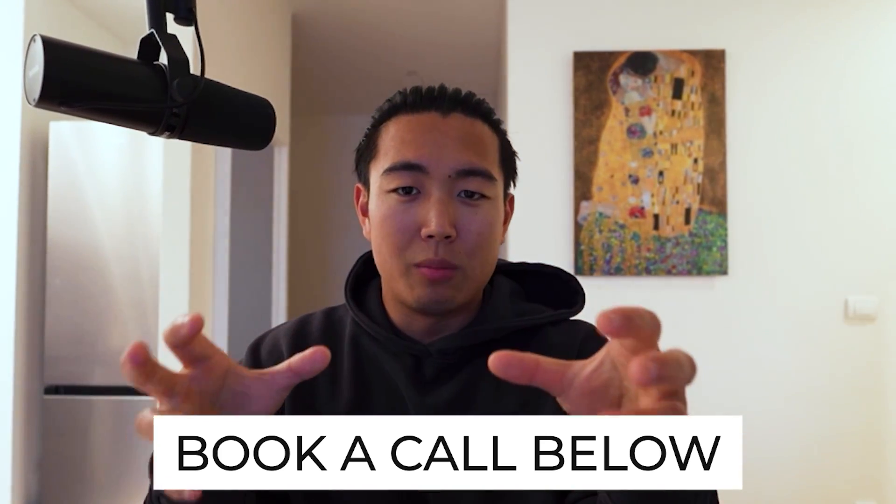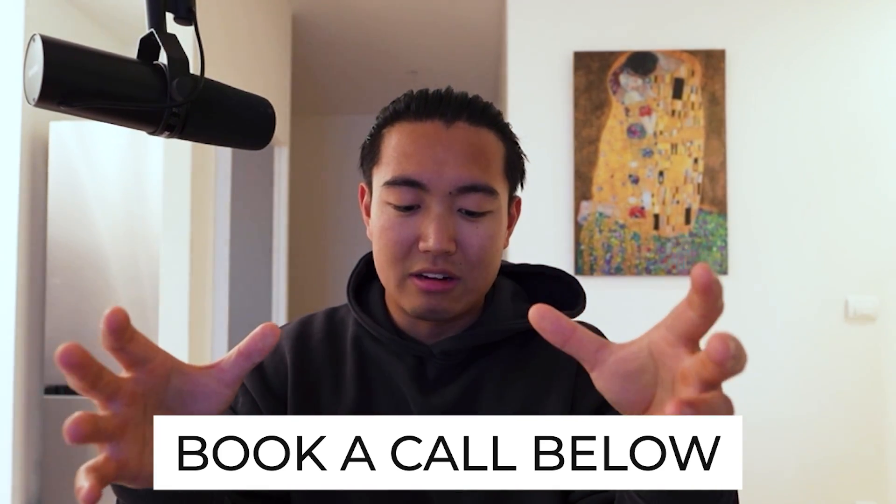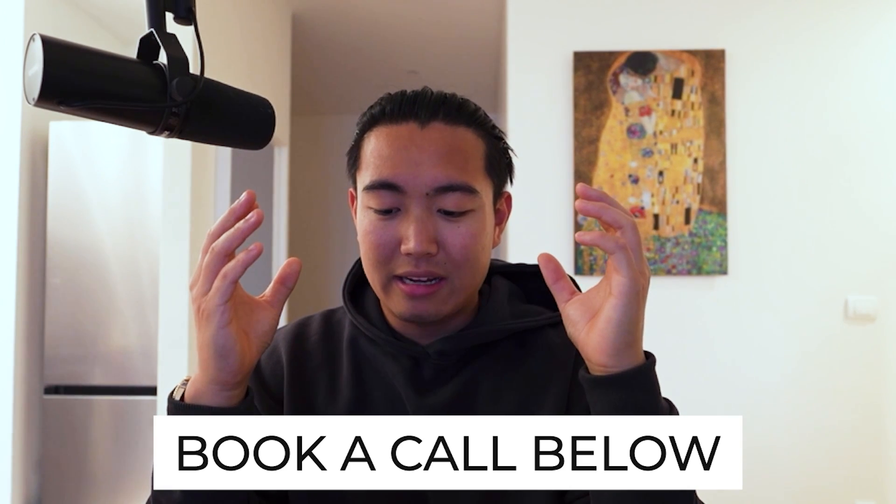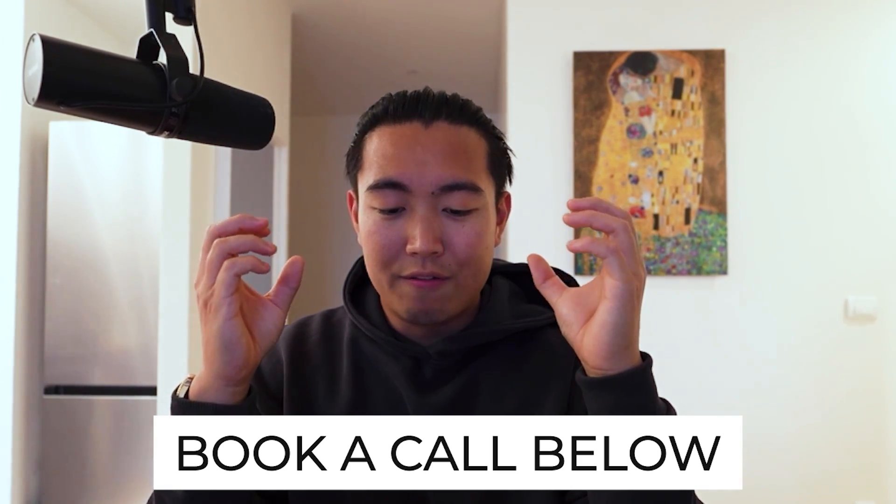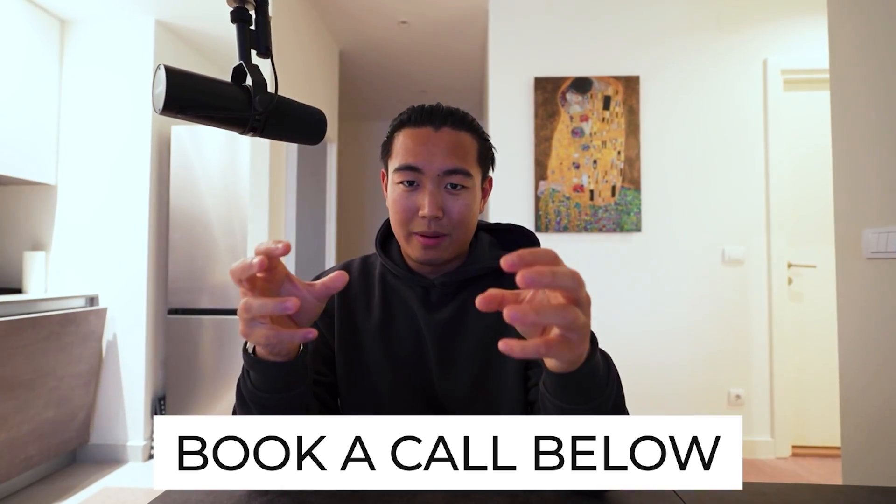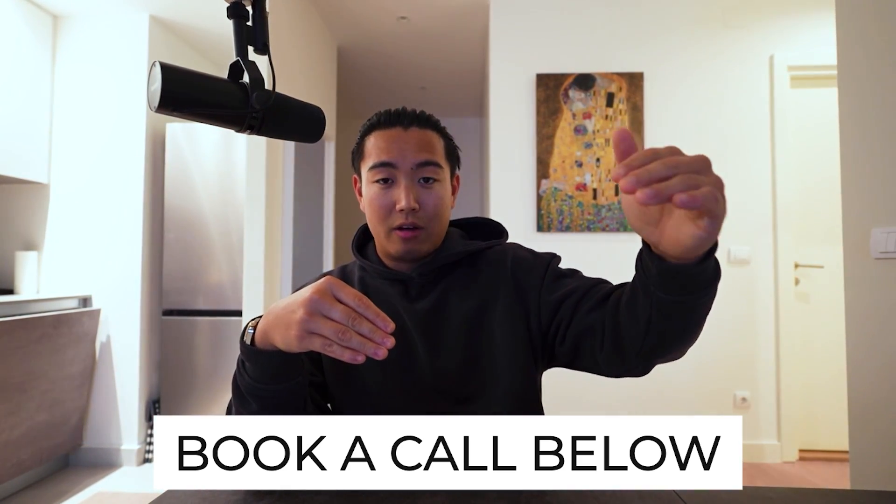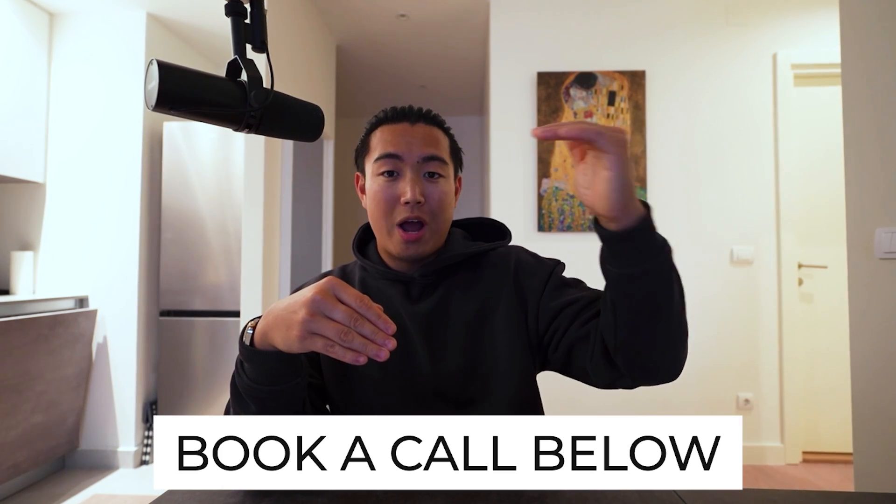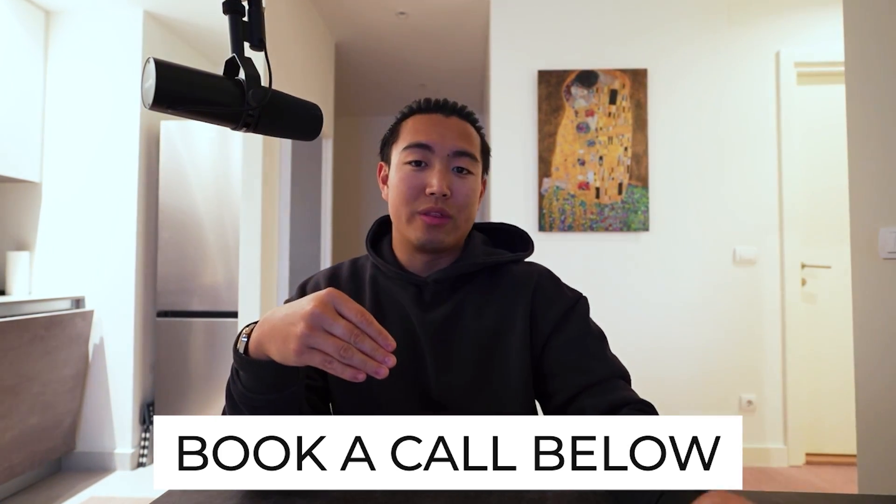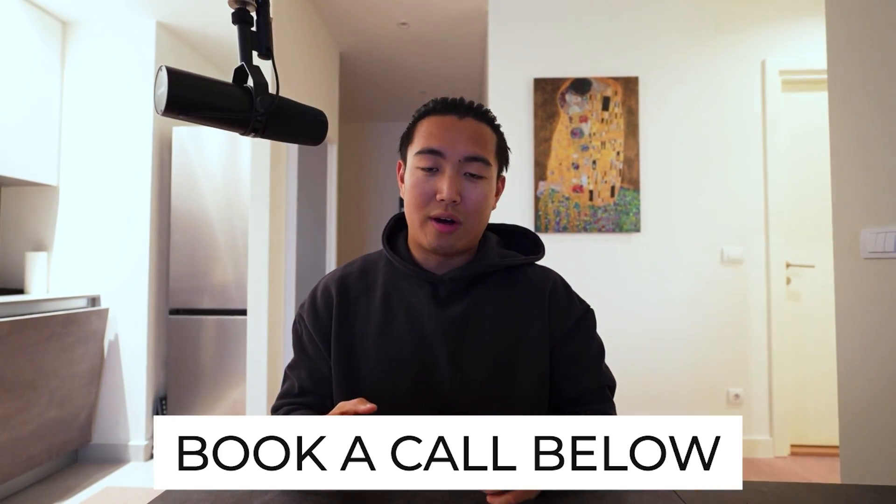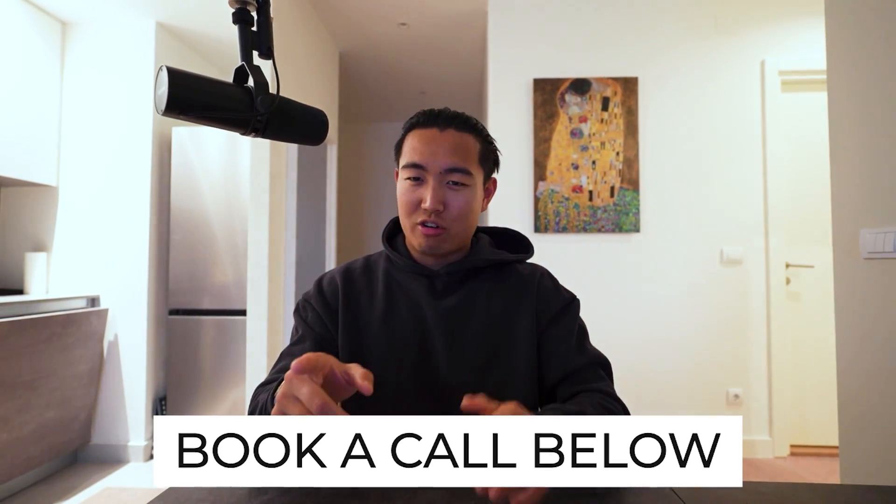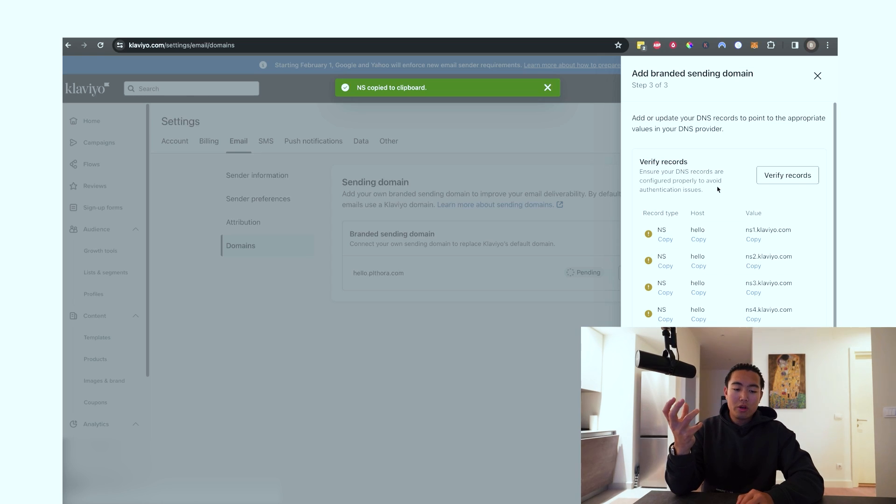But also more importantly, because I've worked with so many niches, I can give you very precise and accurate estimations on what the upper limit of where we can actually scale the account to. And that's always super useful for our founders to know. So book in a call if that interests you.